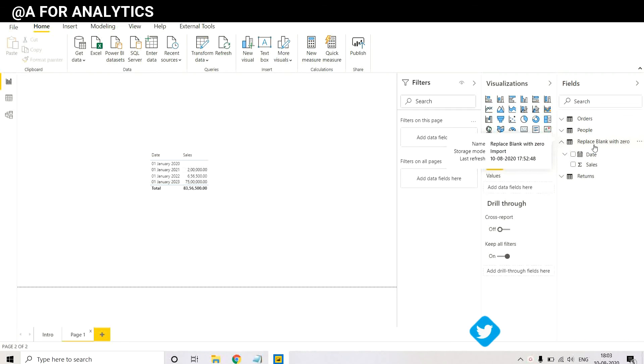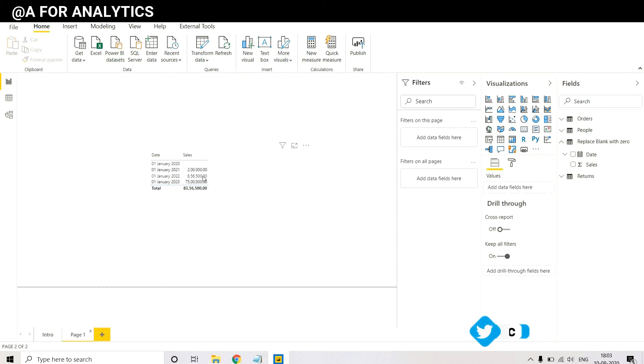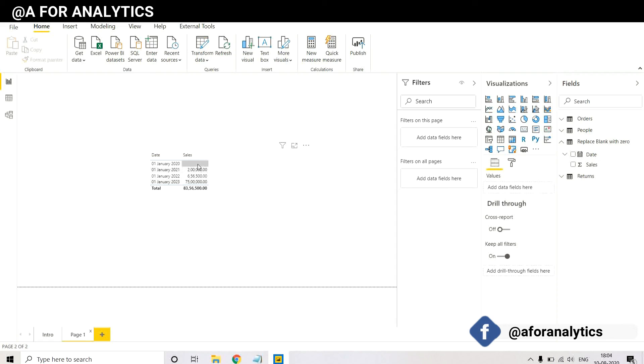So when you put a table for date and sales, you'll see there's a blank value which essentially we need to replace with zero. So how can we do that?